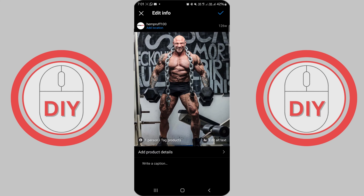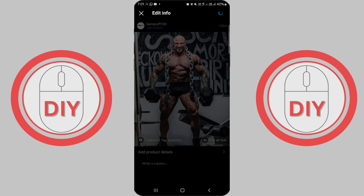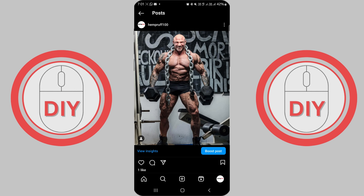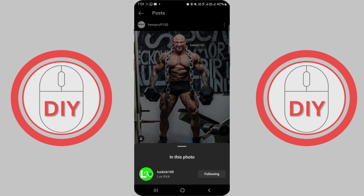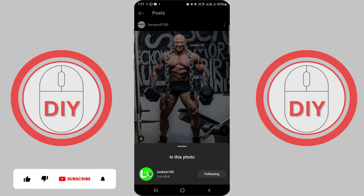After saving, Instagram will update your post with the tags you've added. It might take a few moments for the changes to reflect. You can tap on the photo again to see the tags that have been successfully added.